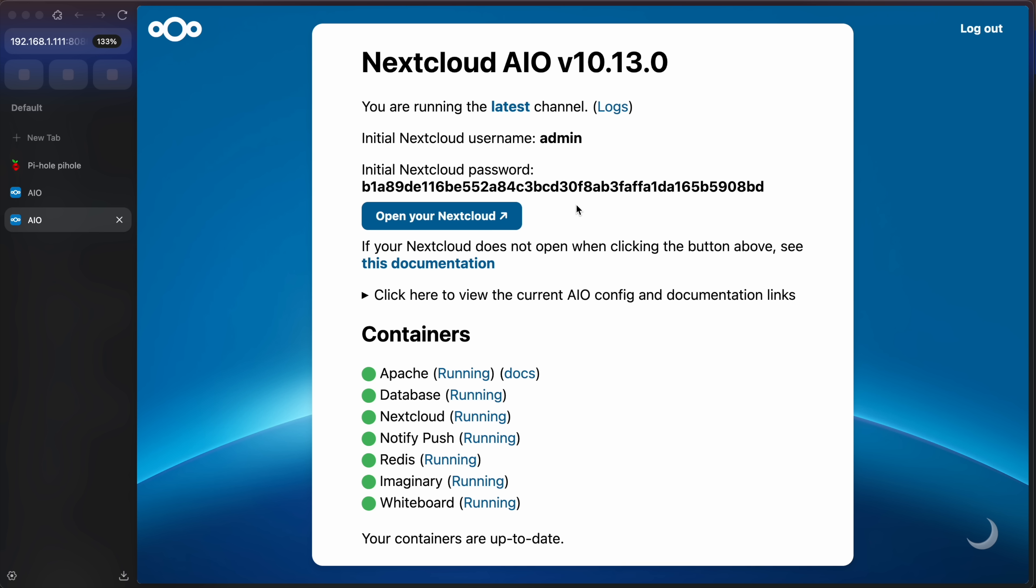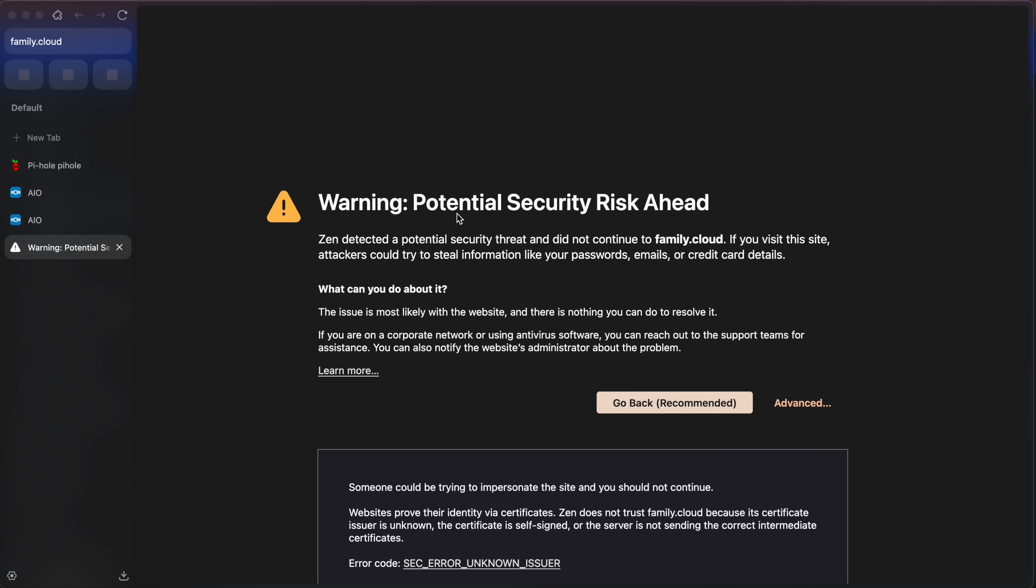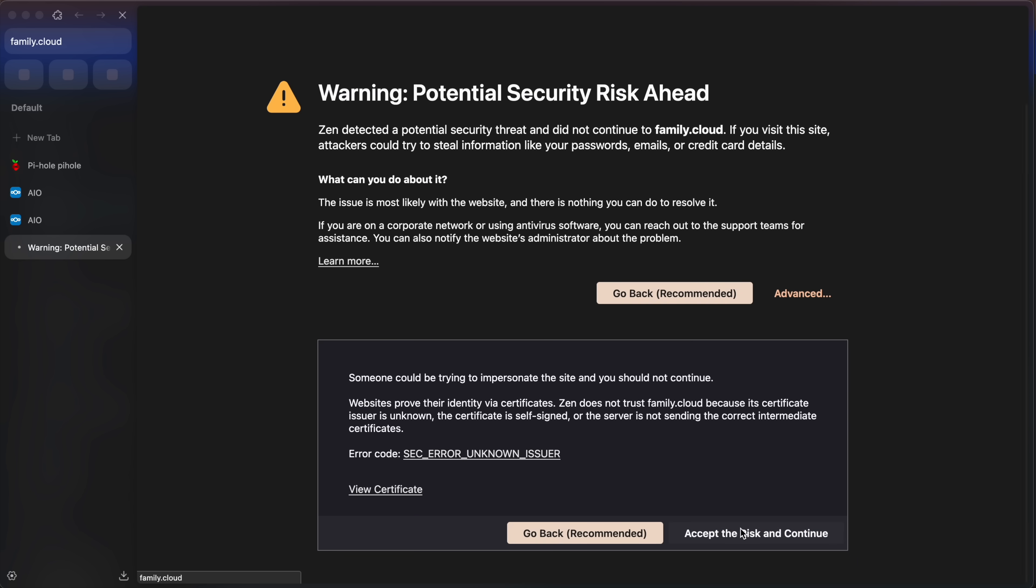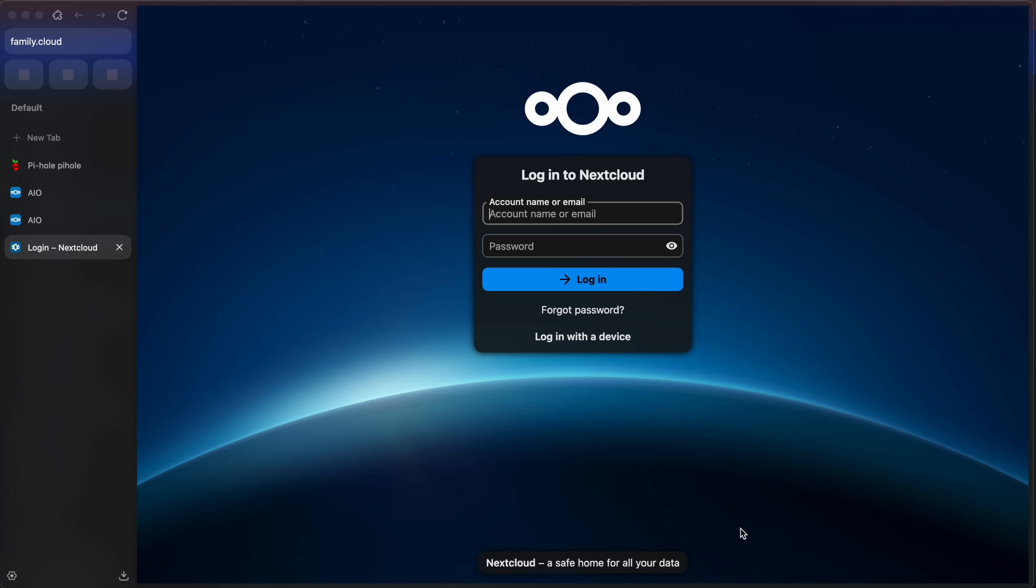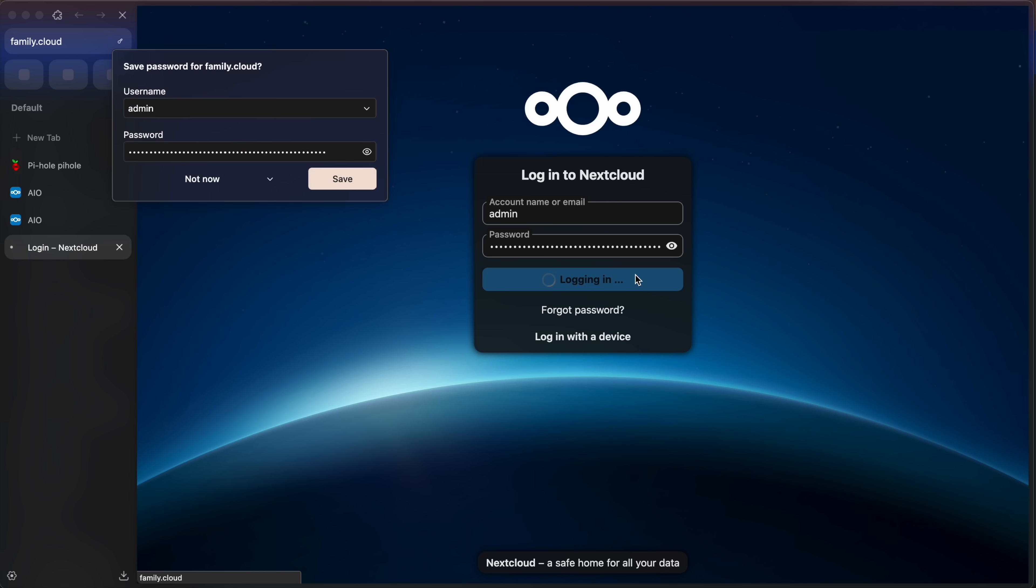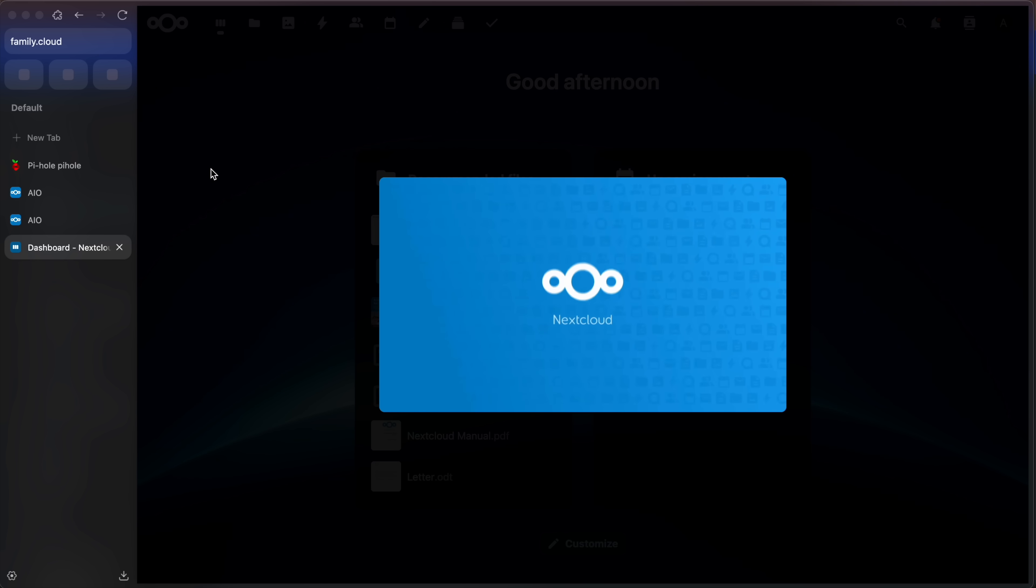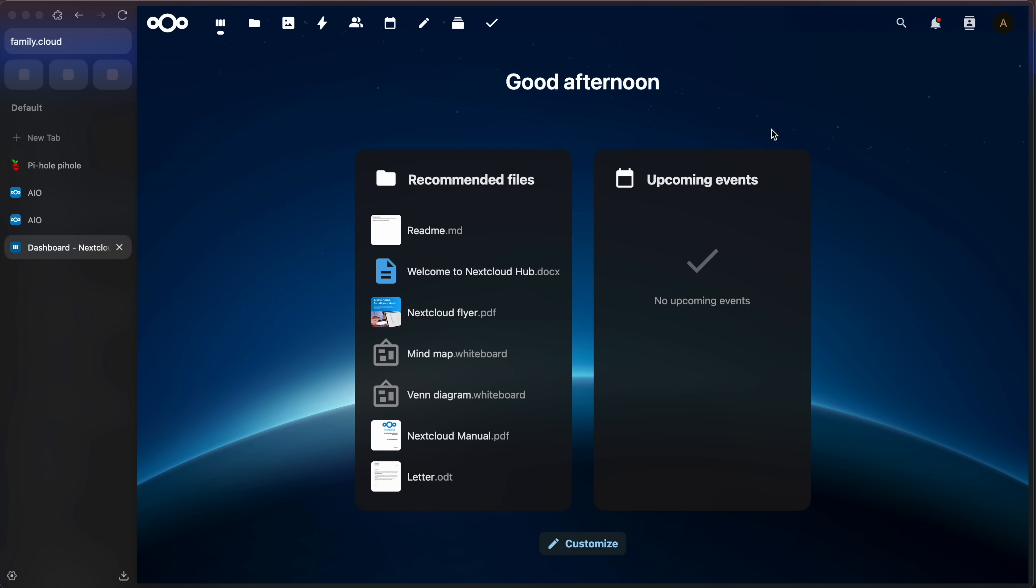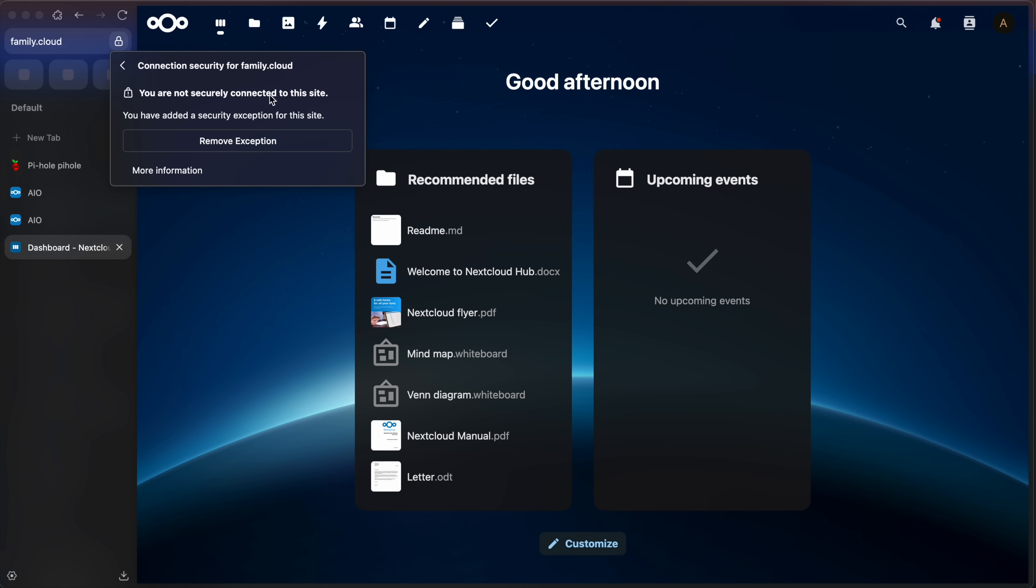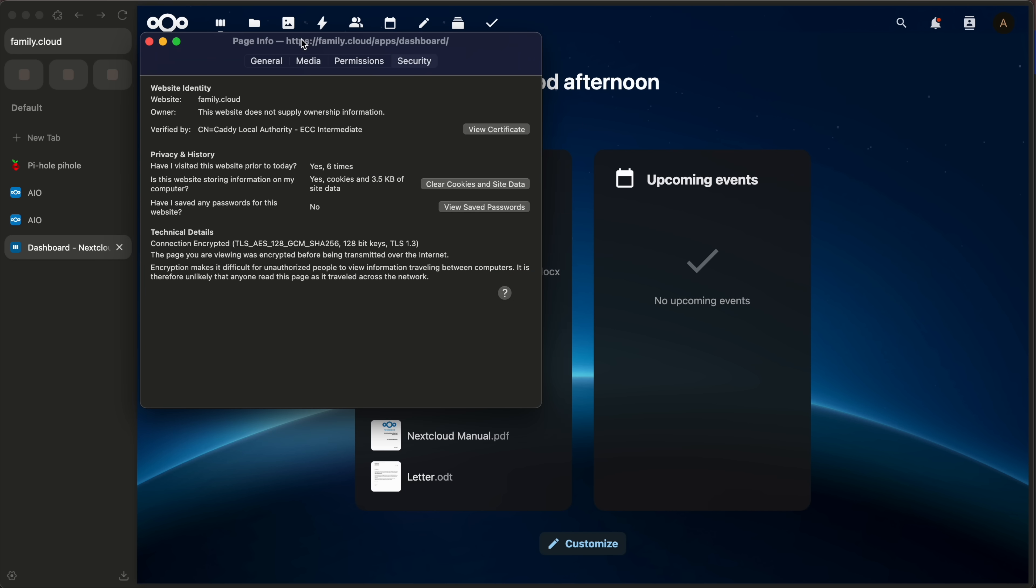Once that's complete, you can grab your Nextcloud password. So the username is going to be admin, grab this password and click open in Nextcloud. Again, accept the risk and continue. And you're in your Nextcloud application. Type in admin, paste in that password and log in. And as far as that accept the risk and continue, if we check out our certificate, so I'm going to go up here, connection, not secure, more information. We'll see here that this certificate is verified by Caddy local authority. So it's self-generated and it works for our private deployment.